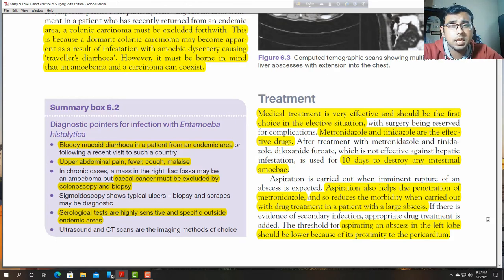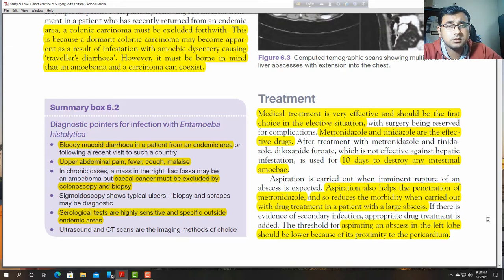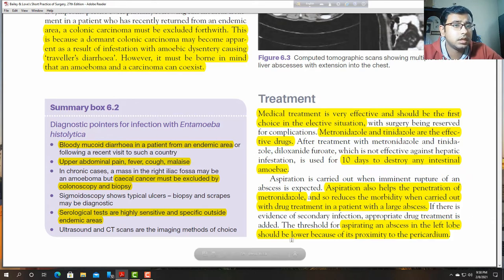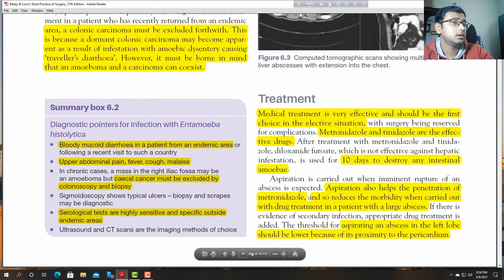If an abscess occurs in the left lobe, it may be very closely related to the heart, so during aspiration we must be very cautious not to puncture or injure the heart.